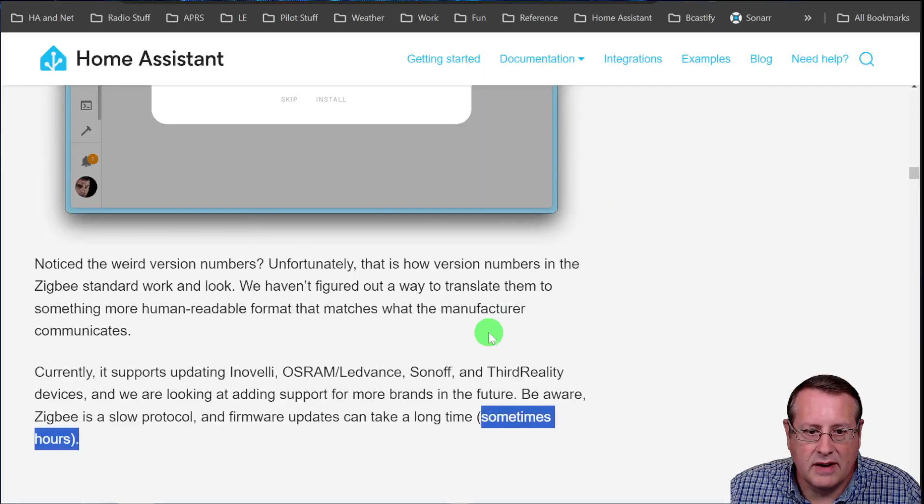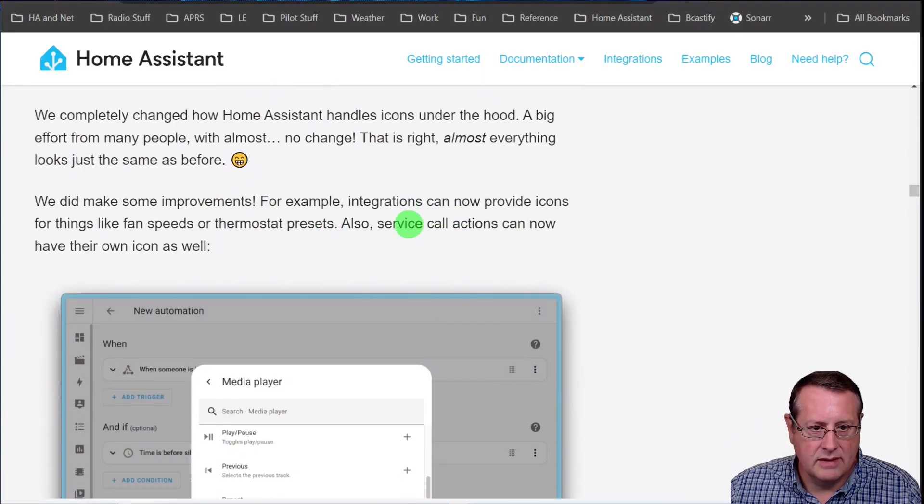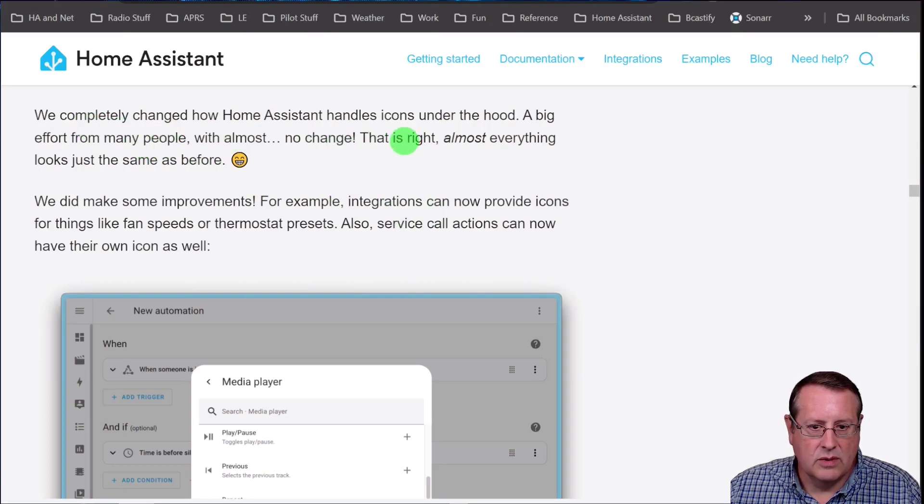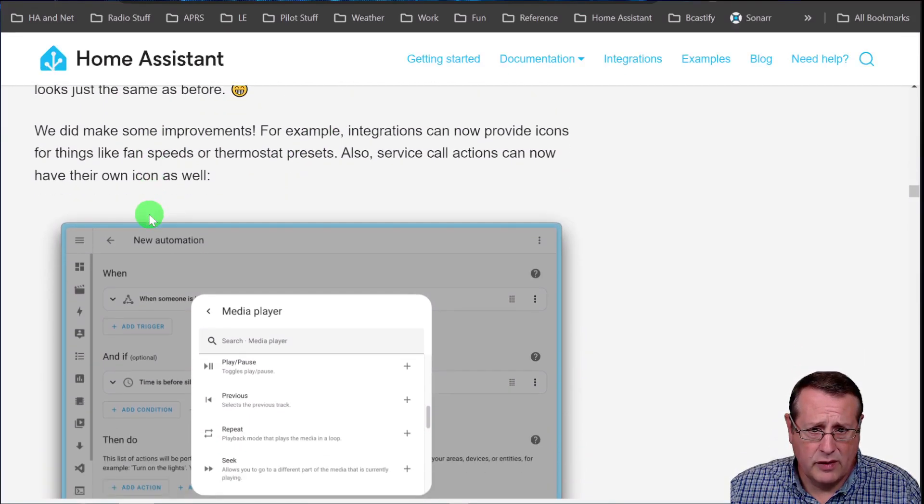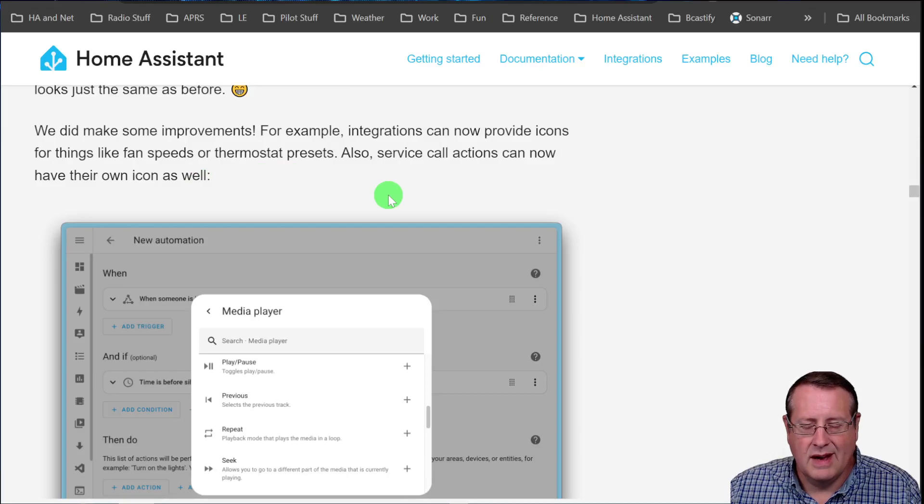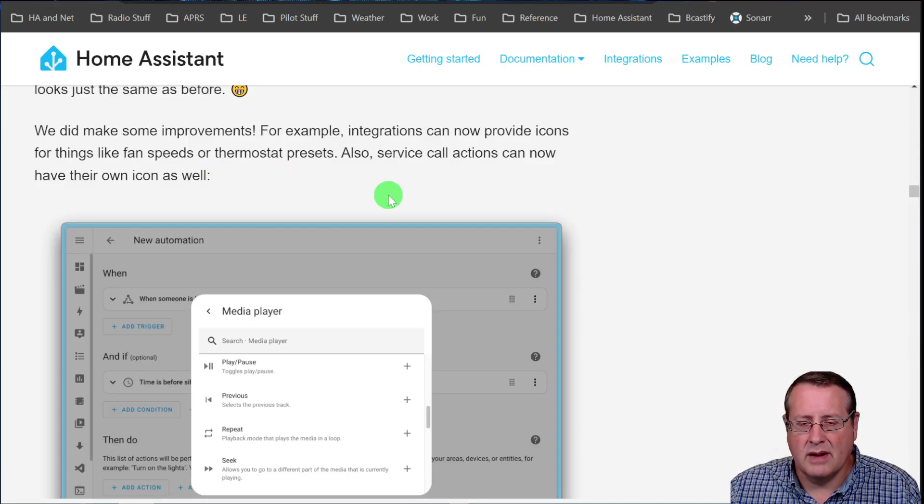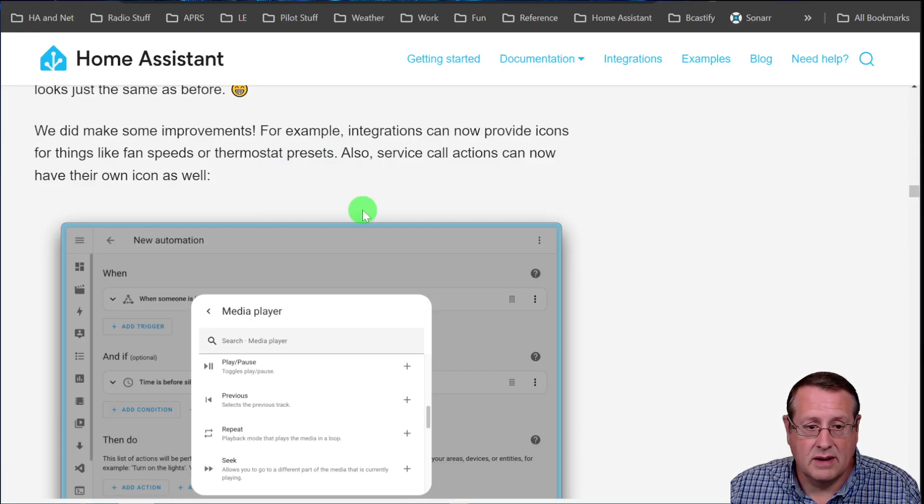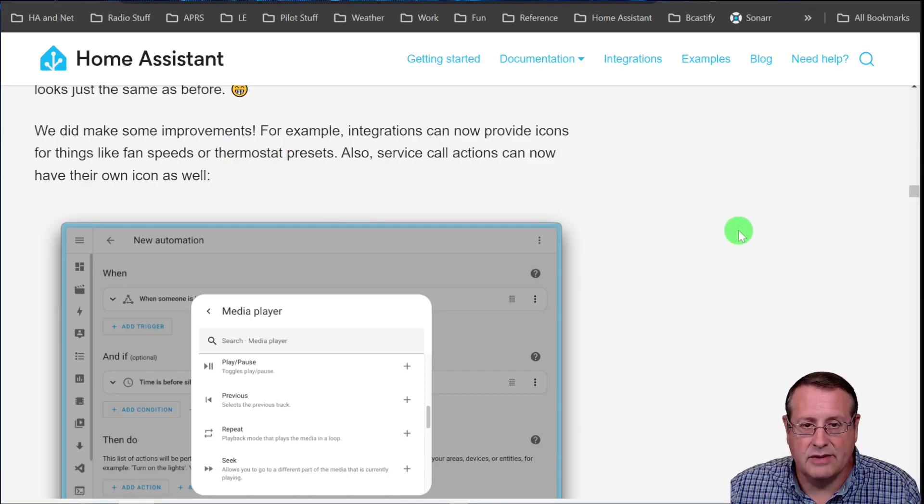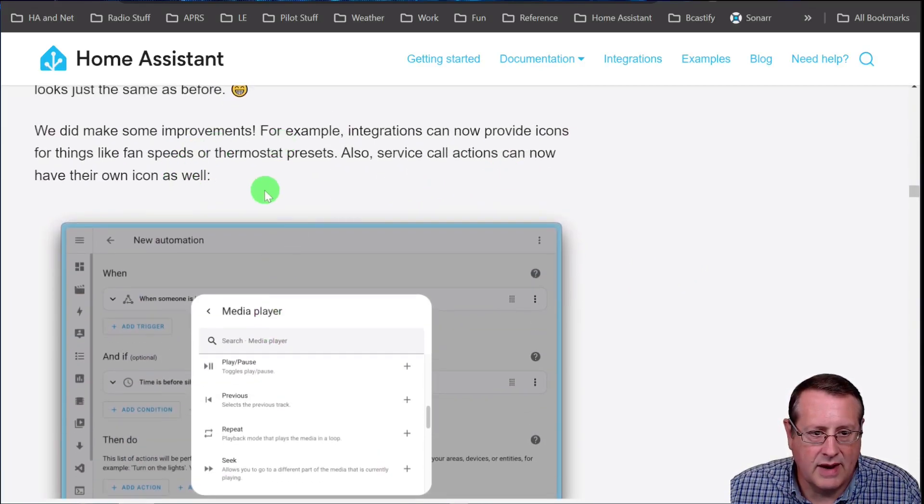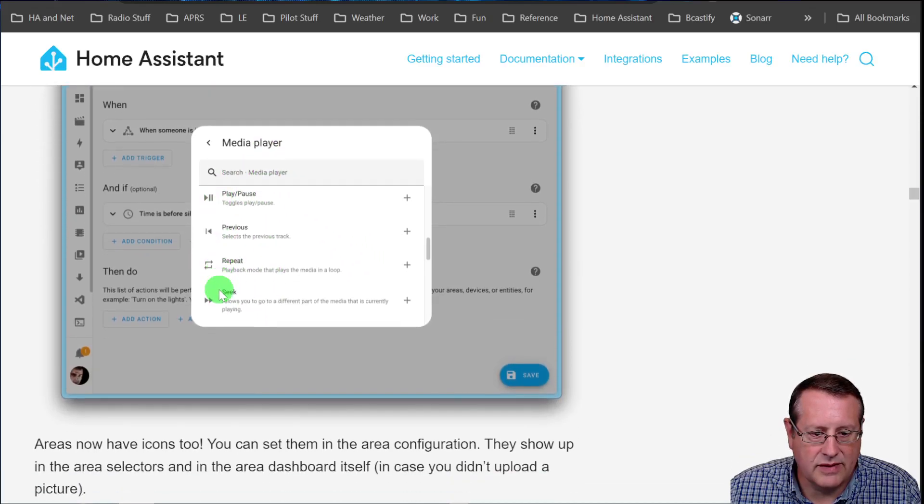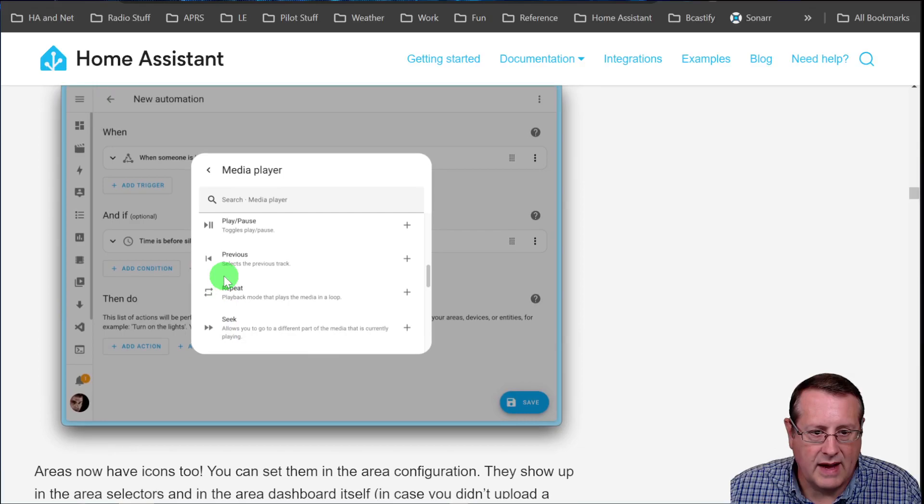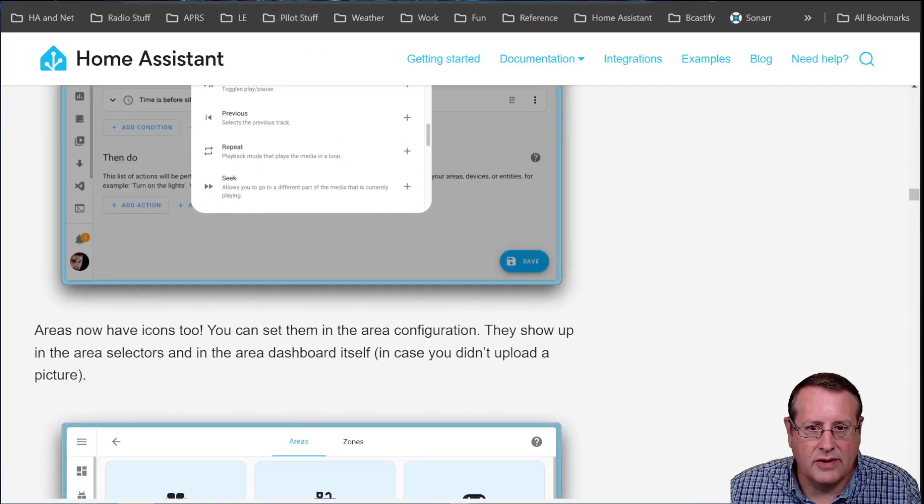Some other stuff here. Icon updates have been done. You won't notice anything really except that everything, it's just basically under the hood kind of work here. There are some improvements they say here. So integrations can now provide icons for things like fan speeds or thermostat presets. I play with that for a minute. I have a bunch of fans and I tried to make it just change and tell me the preset fan speed, but it didn't do anything different. You can see that service calls have their own actions as well. And I guess this is an example of some of that as well.